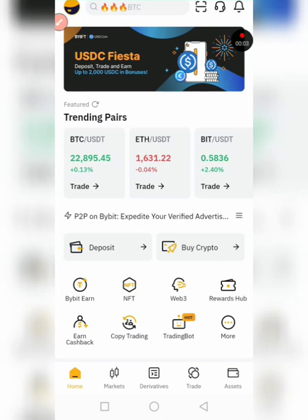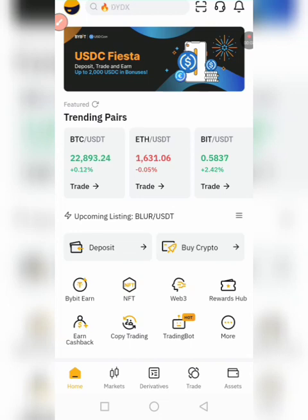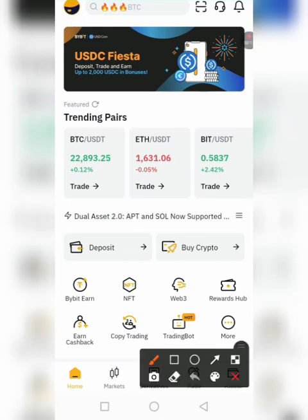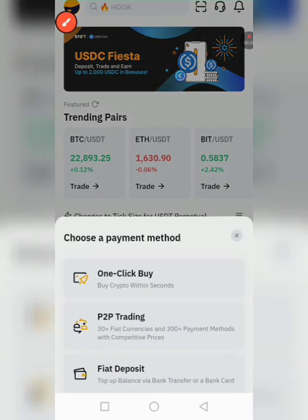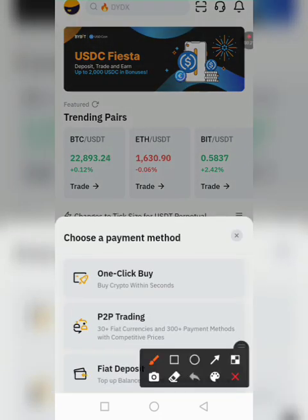Hello guys, welcome back again to the virtual team. In today's video I'm going to show you how to do P2P on this platform. So you are going to click on 'Buy Crypto' and after clicking on 'Buy Crypto' you are going to click on 'P2P Trading'.